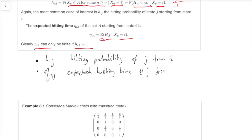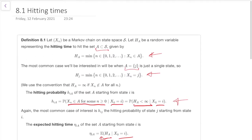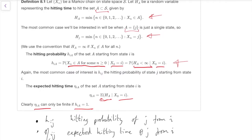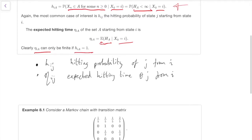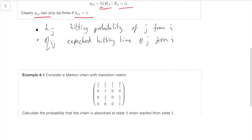The only things we have to remember are: h_iJ is the hitting probability of J from i — starting from i, what's the probability you hit J? And η_iJ is the expected hitting time of J from i. To calculate these, we use the same method as the gambler's ruin: set up equations by conditioning on the first step, then solve those simultaneous equations.